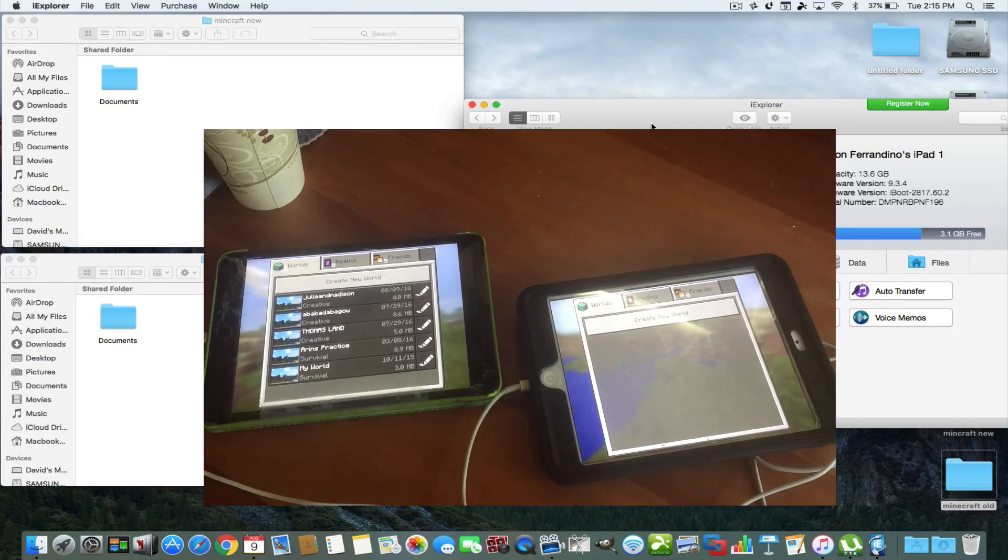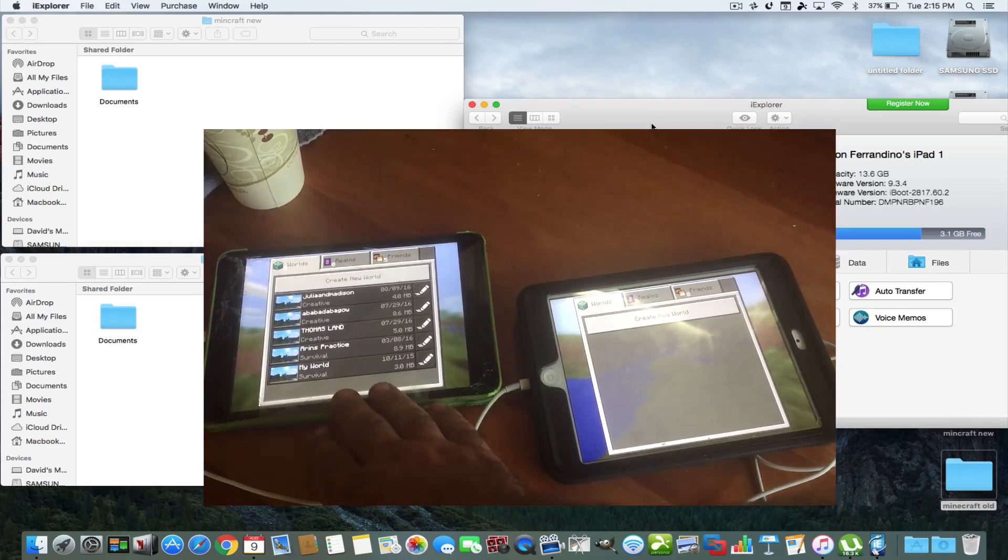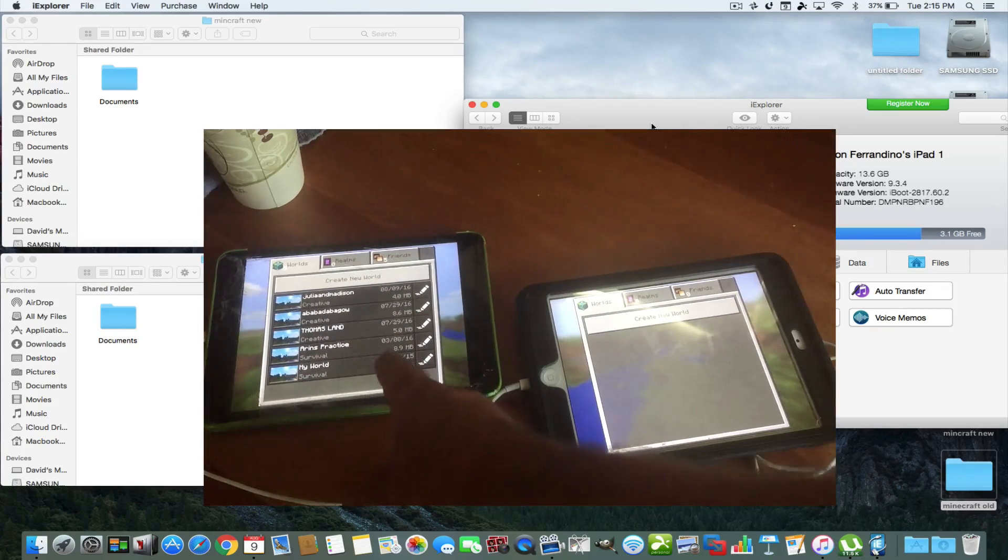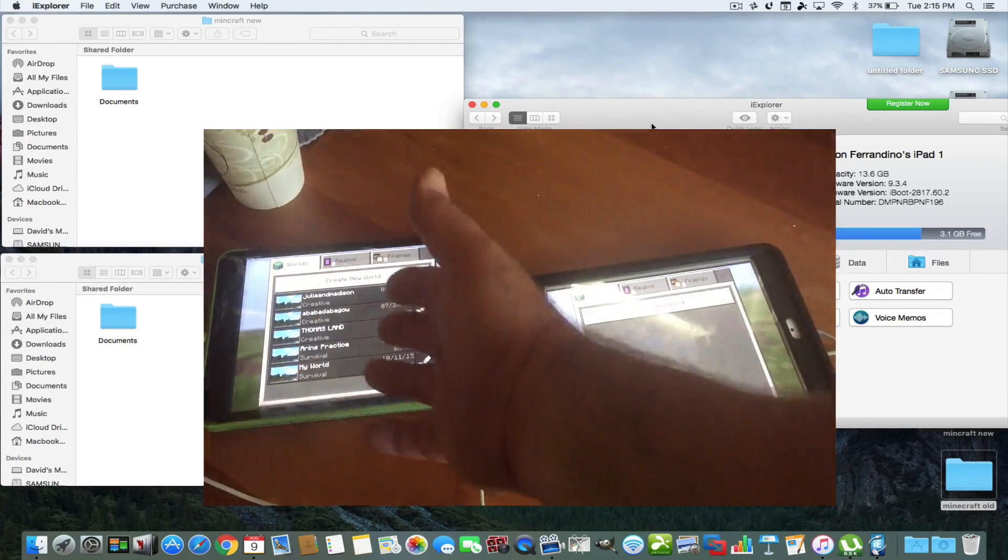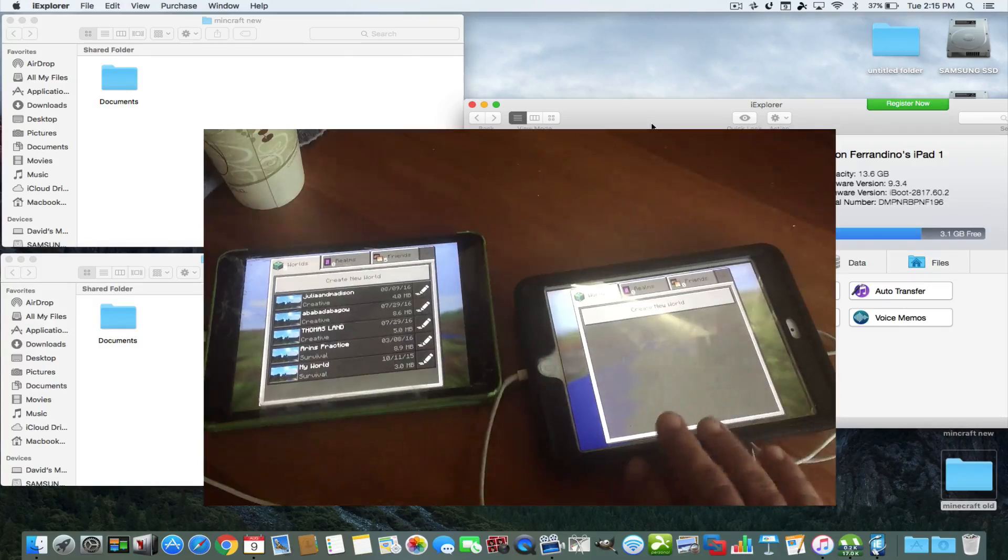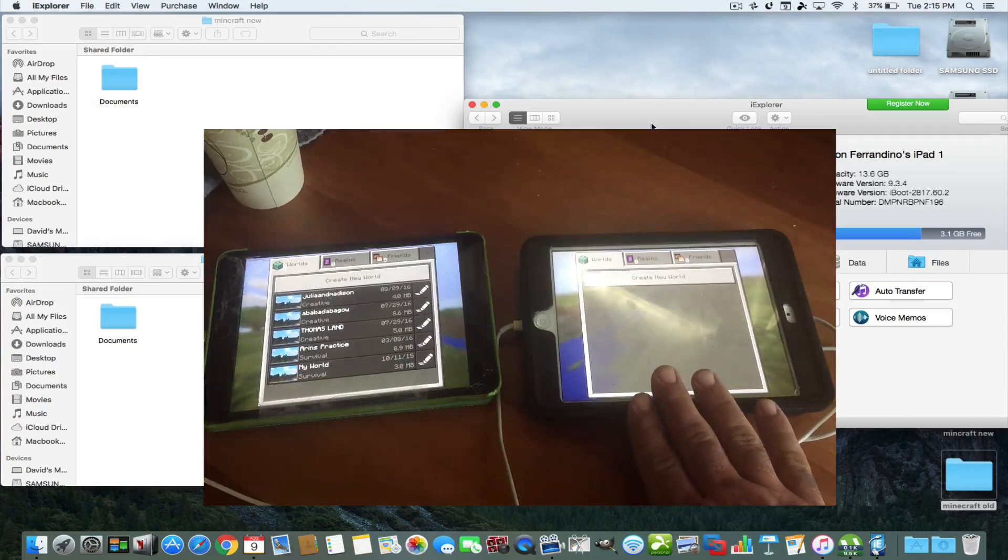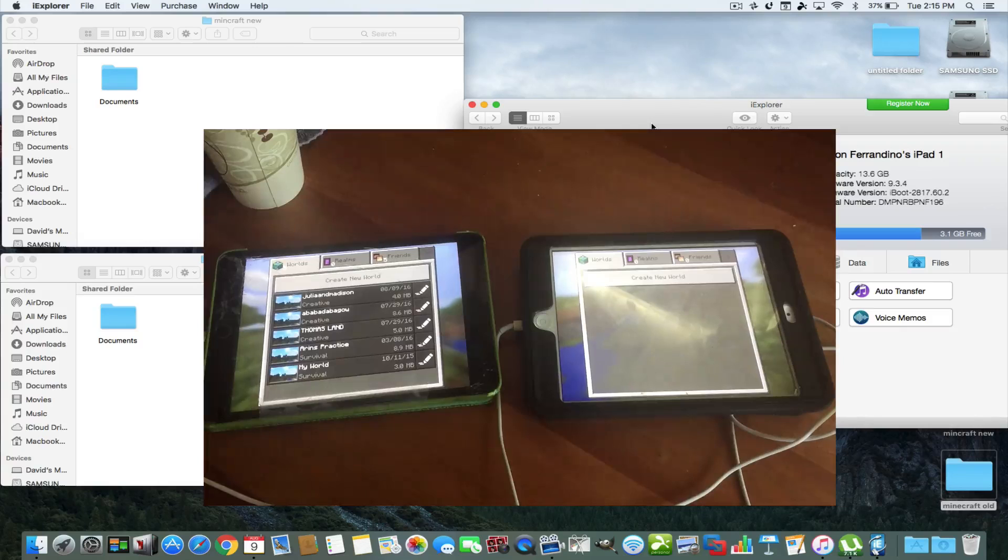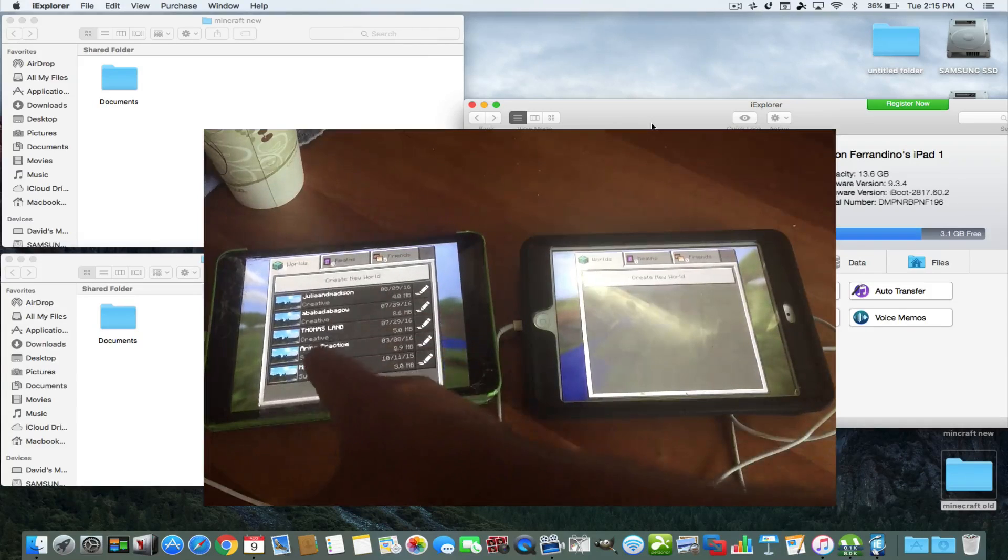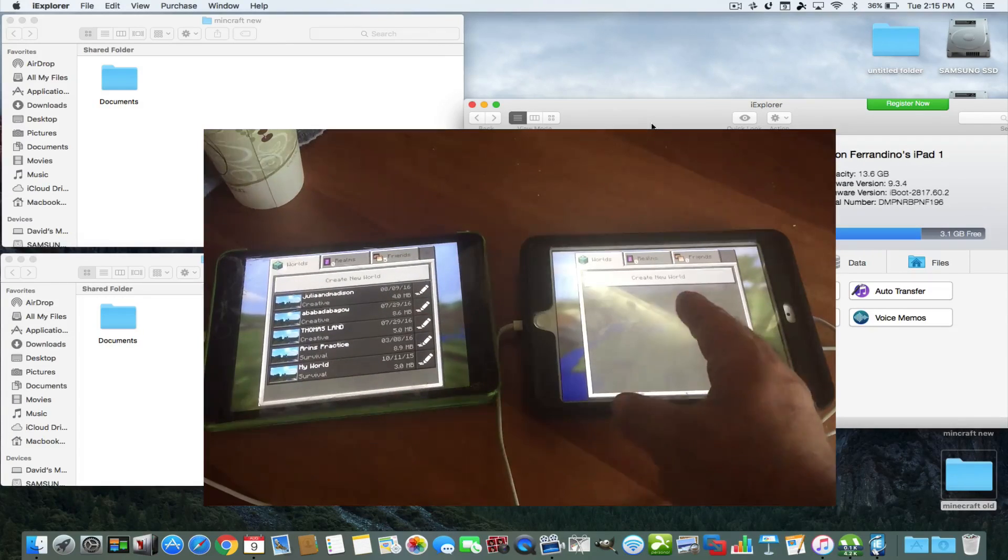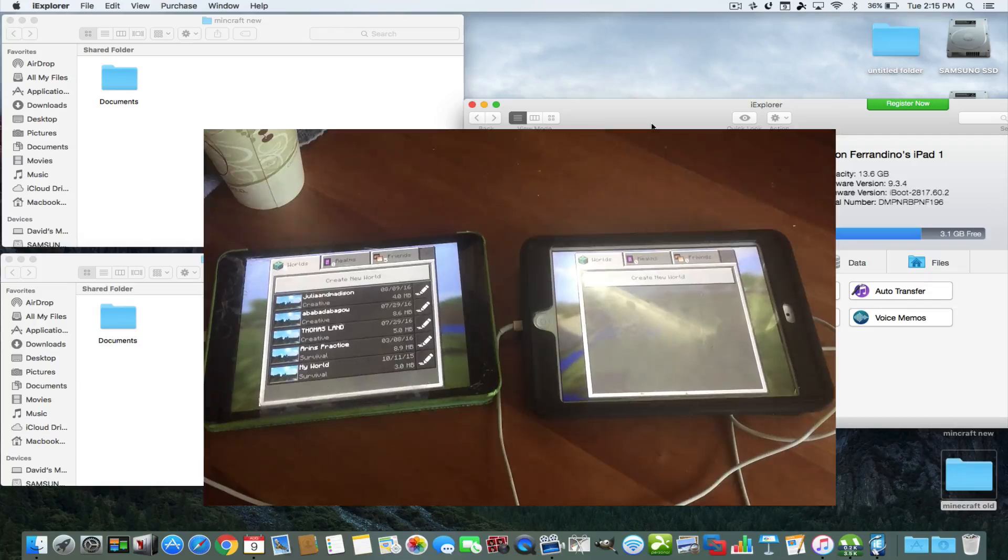For instance, Minecraft. Now, my son had an old iPad 1, and he got a brand new one because this one was all cracked. It was old. He's got a brand new iPad 4, iPad mini 4. This is the iPad mini 1. So he wanted to transfer all his worlds over onto the new iPad.